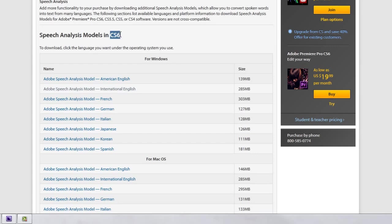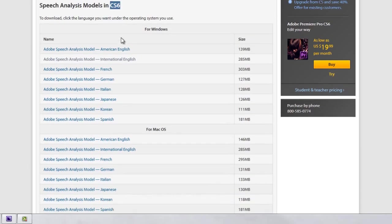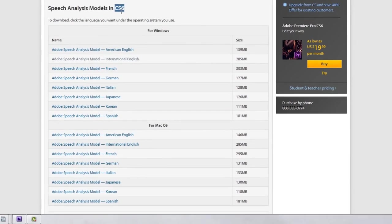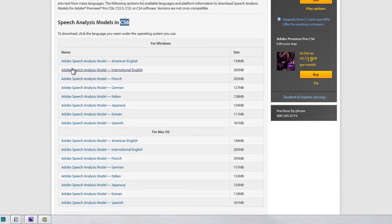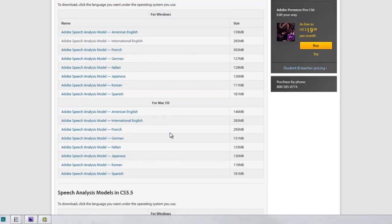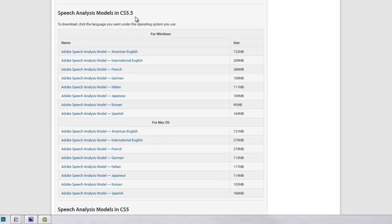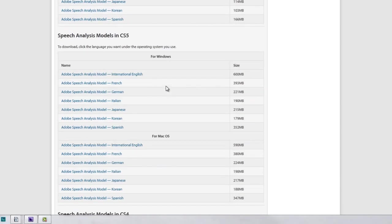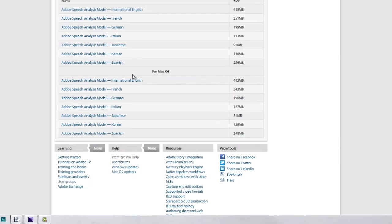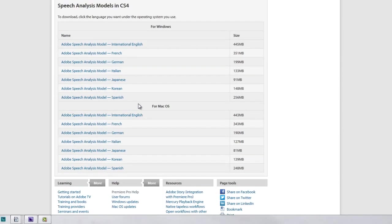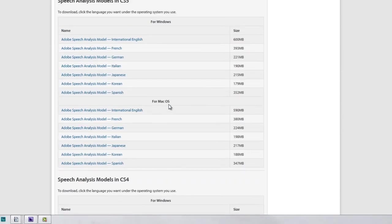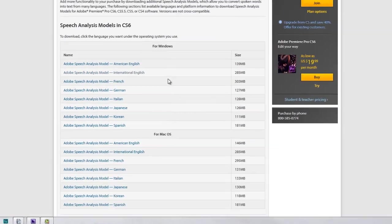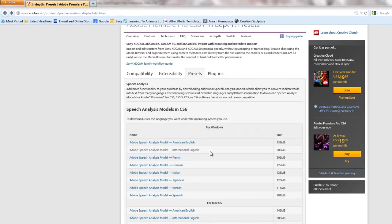Then you need to download the appropriate language module for the appropriate version of Premiere Pro because you'll find that they don't work across versions. So for instance, here are the CS6 ones. You can see I've downloaded the International English one for CS6, that's for Windows and also Mac. And then you go down and you'll find the CS5.5 modules, then the CS5 modules, you'll even find the CS4 modules.